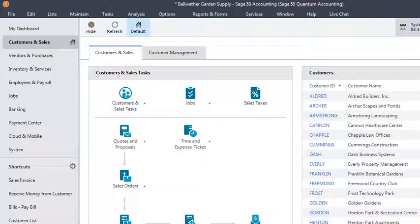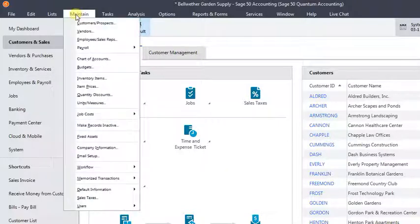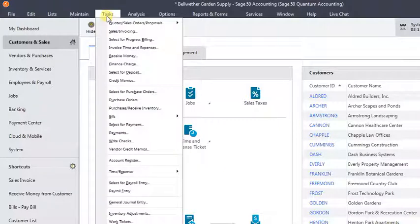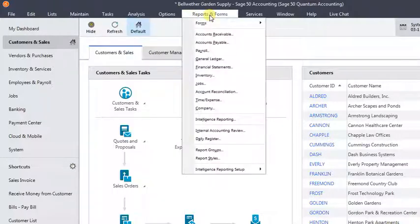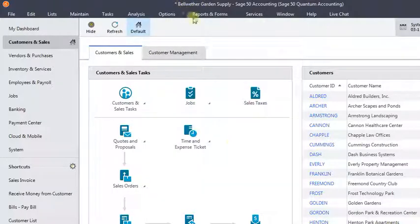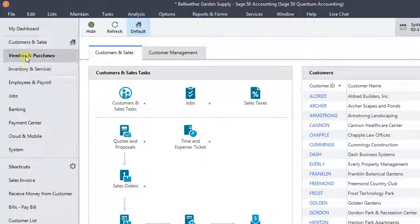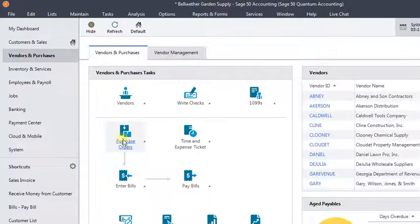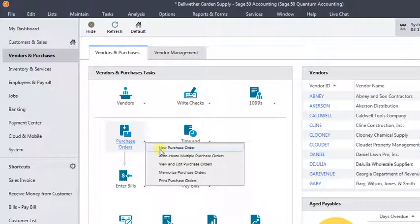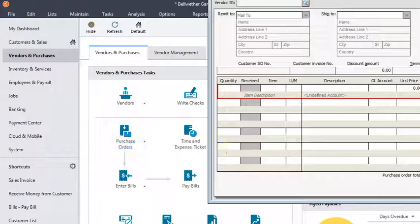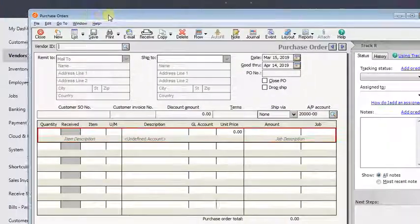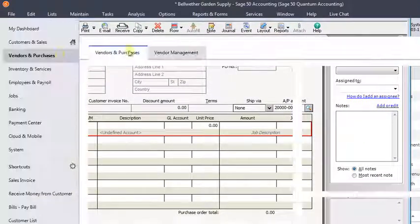So if you've been using Sage50 or Peachtree for a long time, you probably are used to going through the menus to get your maintenance items, to enter transactions, or to run a report. Or if you're a newer user, you're probably accustomed to using these navigation aids that allow you to navigate the program pretty easily.